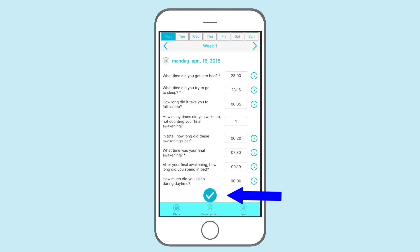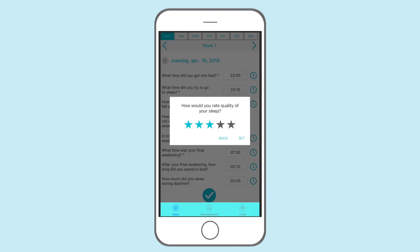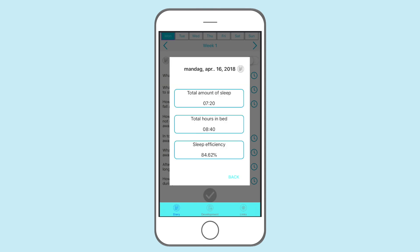Once every question is answered, you press the button below which will let you assess your overall subjective sleep quality on a scale from 1 to 5. You will then be presented with a summary of how much you slept and were awake during the night, plus your sleep efficiency, which we will review in the next module.